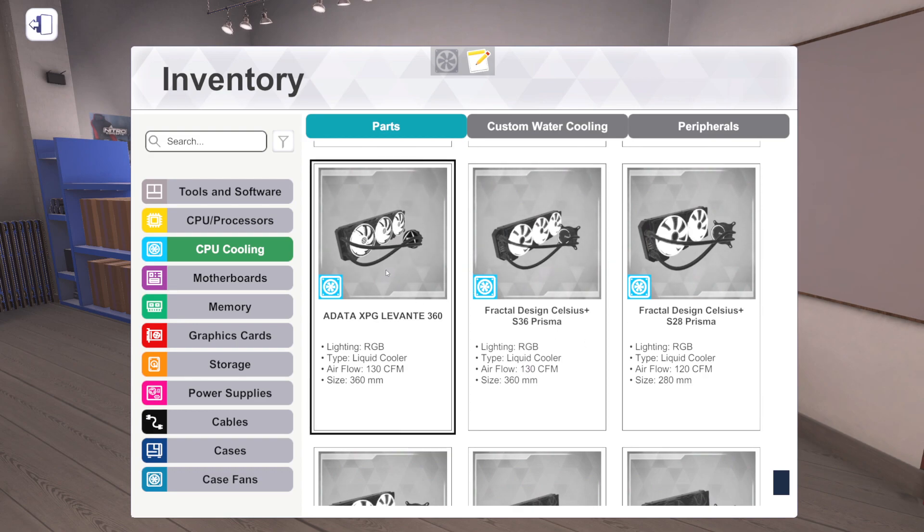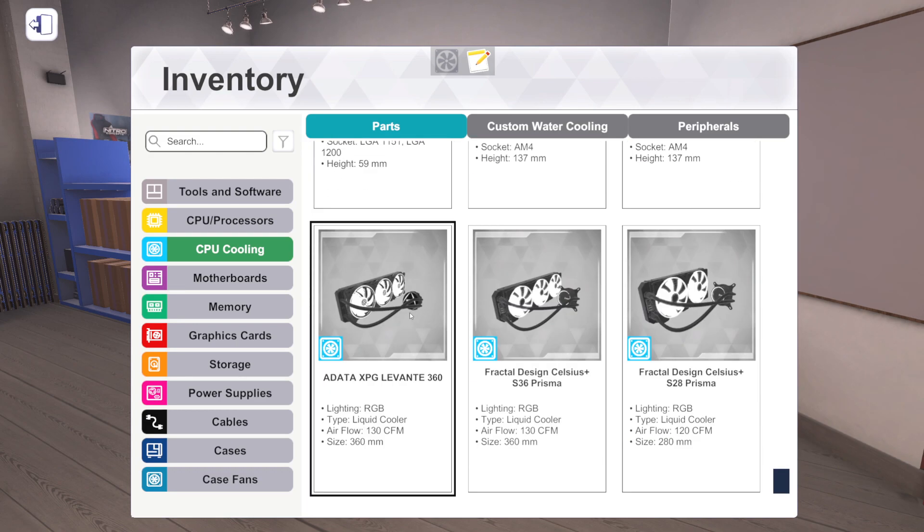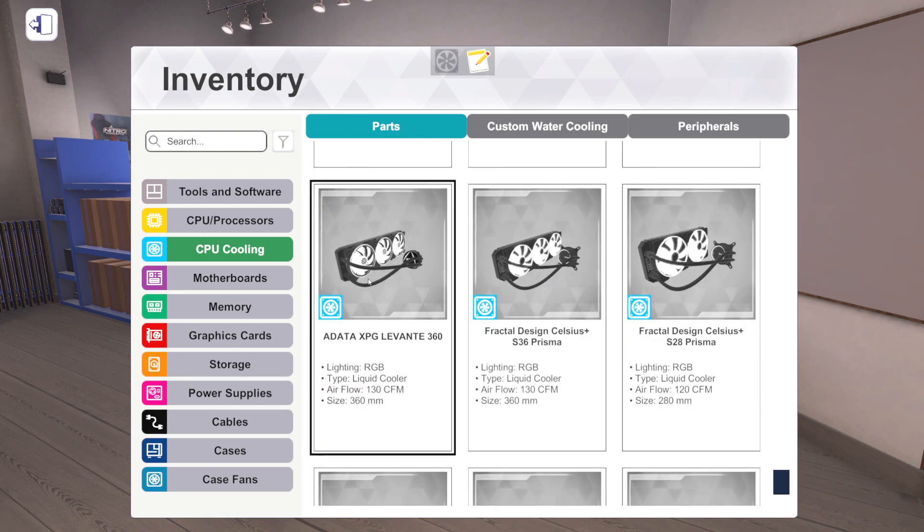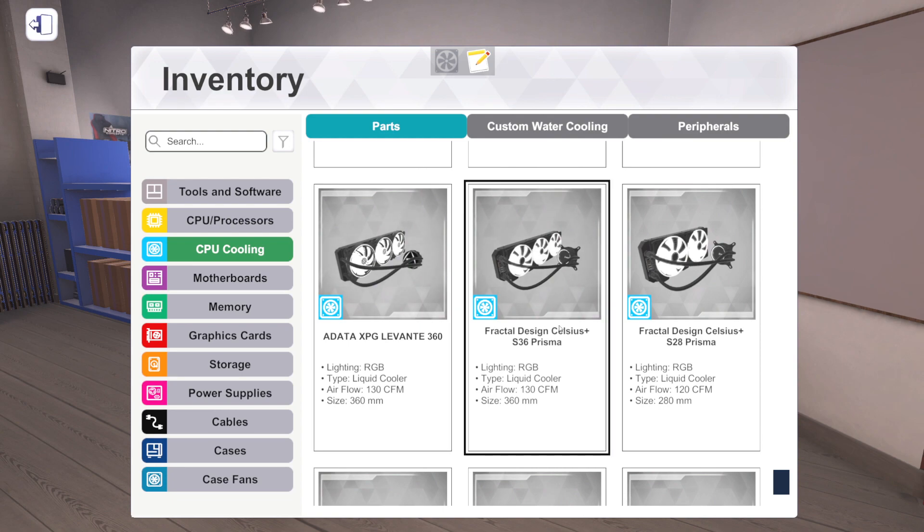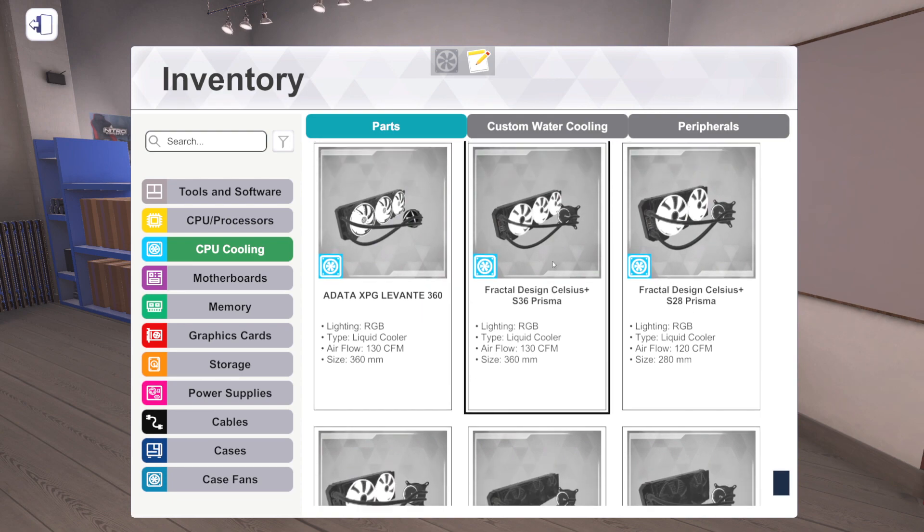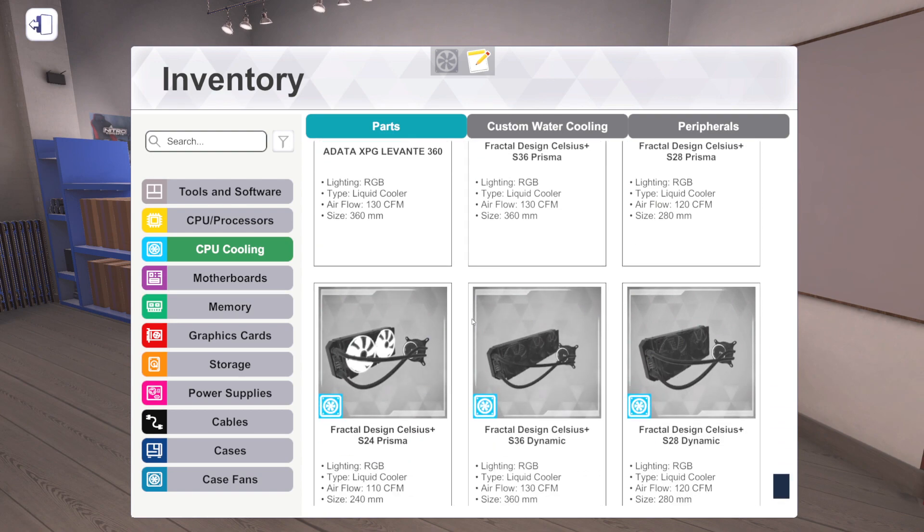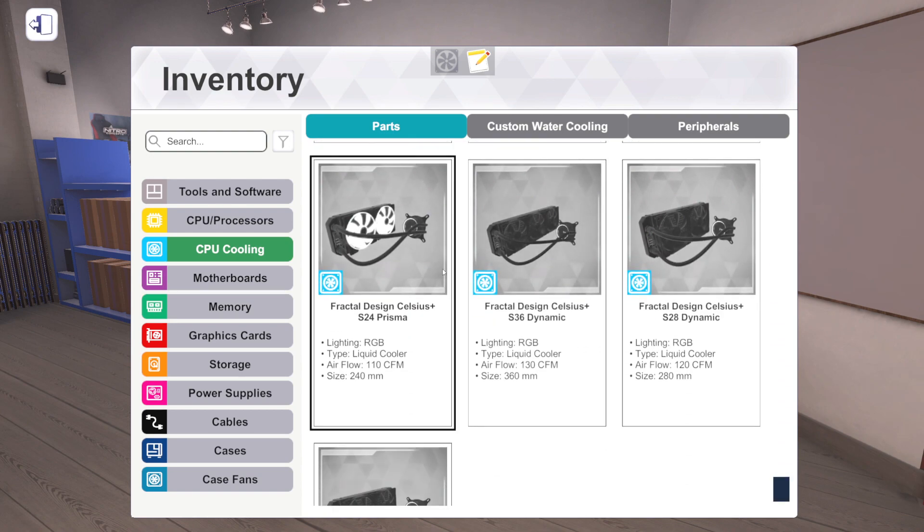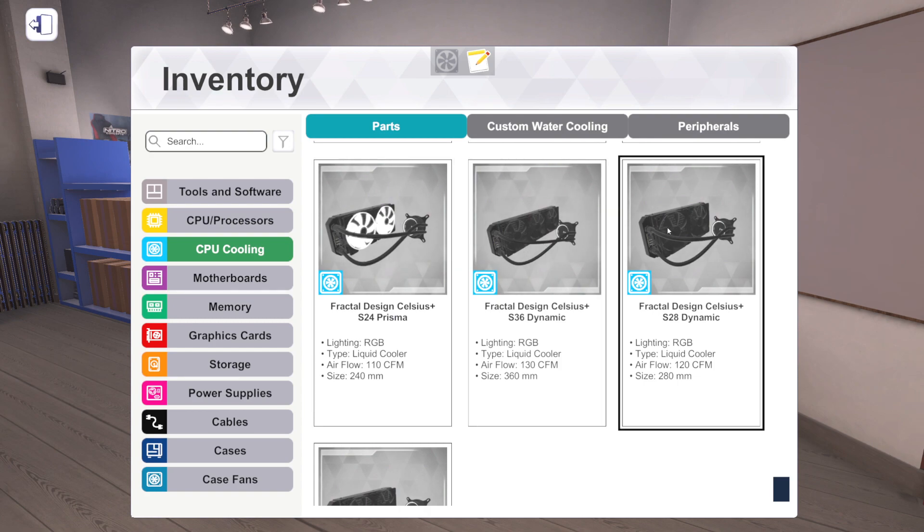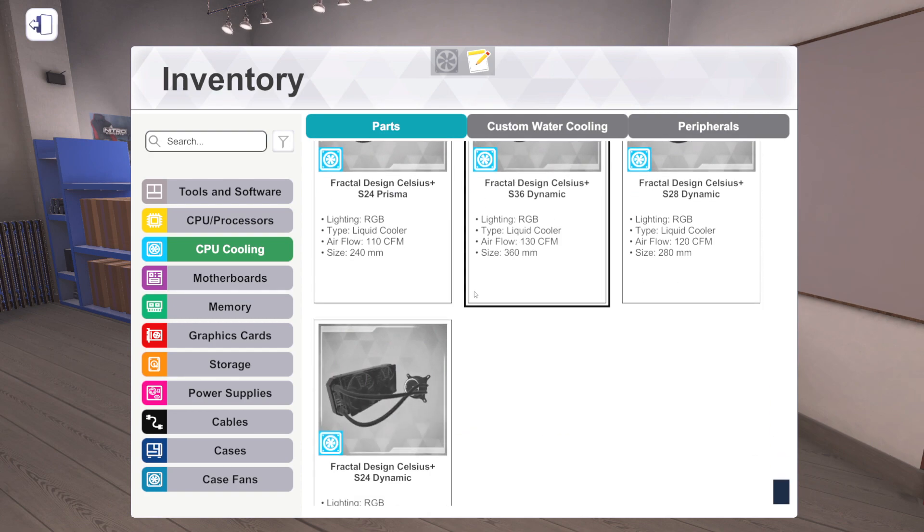For liquid cooling, we've got some new coolers. Actually, we have a new one from Adata, the XPG Levante 360. And then we've got a bunch from Fractal with their Celsius Plus series. So we've got 360s, 280s, 240s. We've got them with the white RGB fans and then just their black fans. So it's nice to have the two options depending on what you're trying to do.